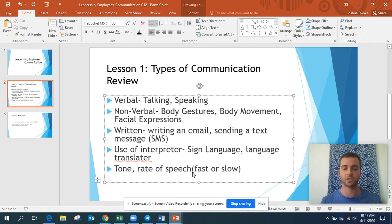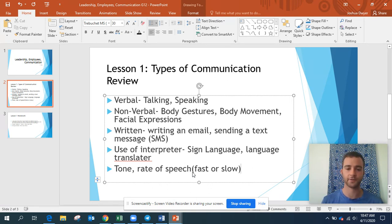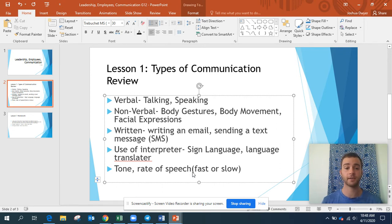This should also be familiar to you as well. Tone and rate of speech are what I wanted to cover, just to make sure you guys fully understand the different types of communication.